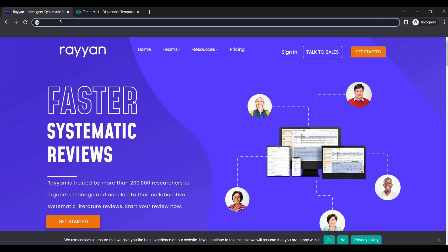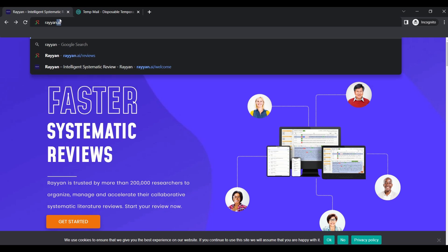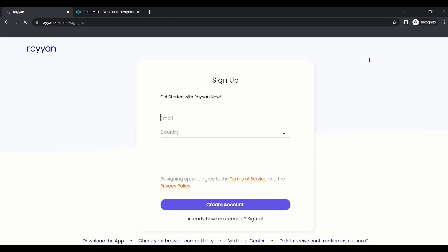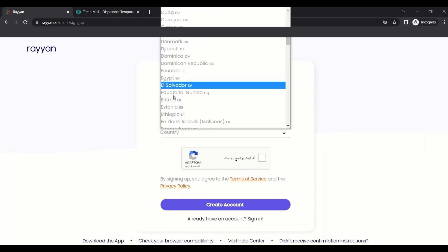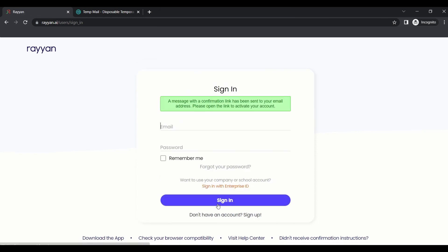This video will discuss how to use Rayyan and how to go through it. First of all, you can use it by searching Rayyan.ai, as Rayyan depends on artificial intelligence. You can sign in if you have an account or you can get started. To sign up on Rayyan, you need to just put your email and select your country and confirm that you are not a robot.